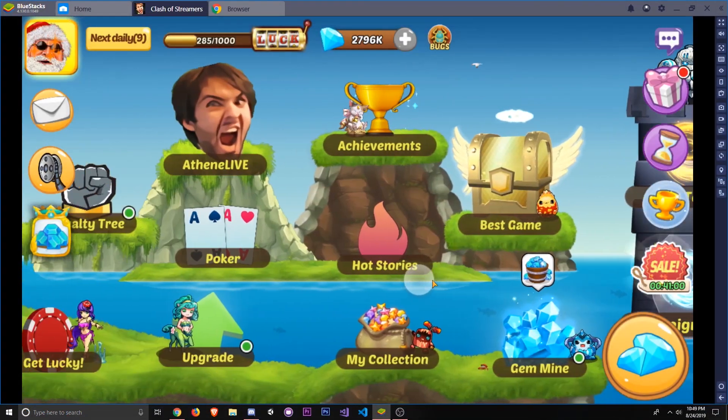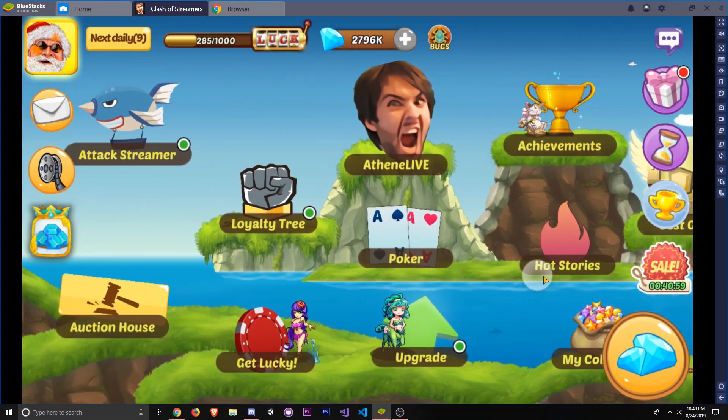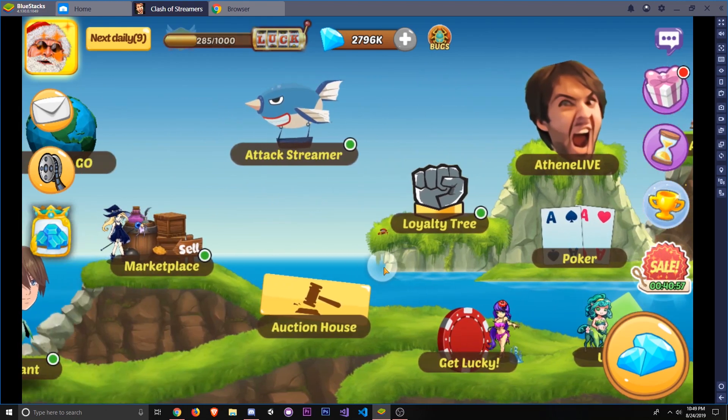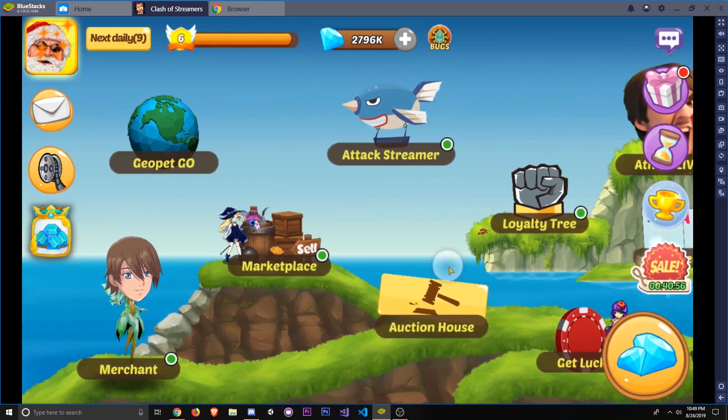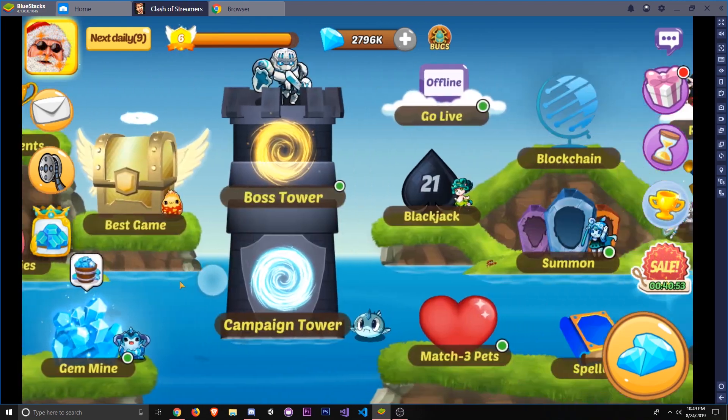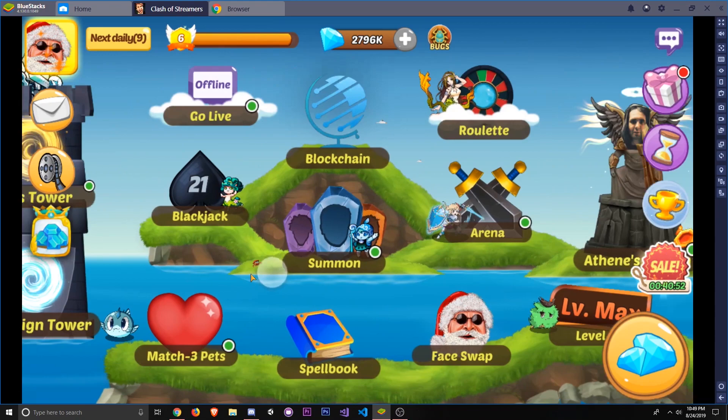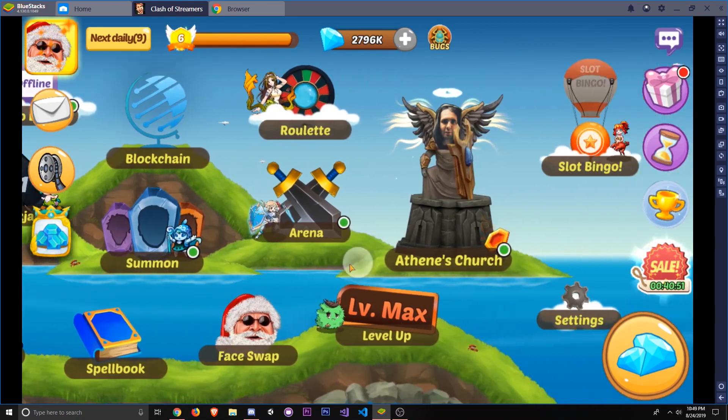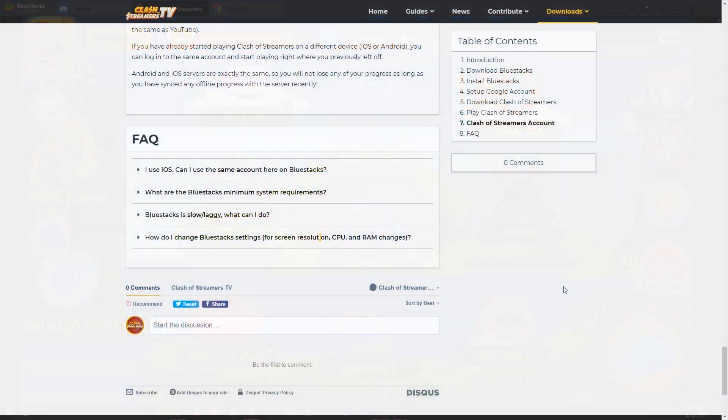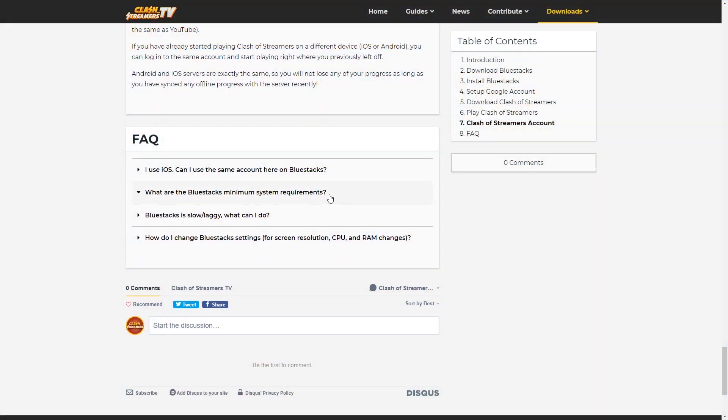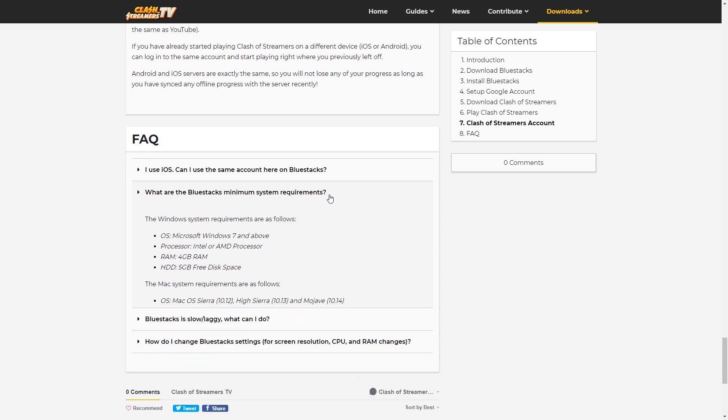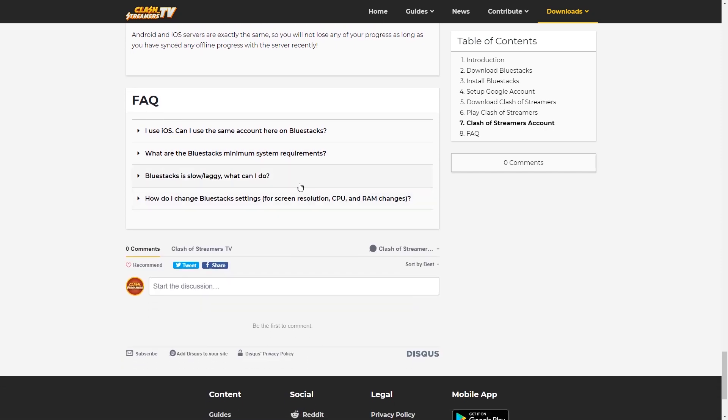Now, this is where things end for most people. If you've installed BlueStacks and Clash of Streamers works well, then great. Go have some fun playing Clash of Streamers. If you run into any performance issues or anything like that, you can check out our BlueStacks FAQ for common BlueStacks issues, and the link to that will be in the description below.